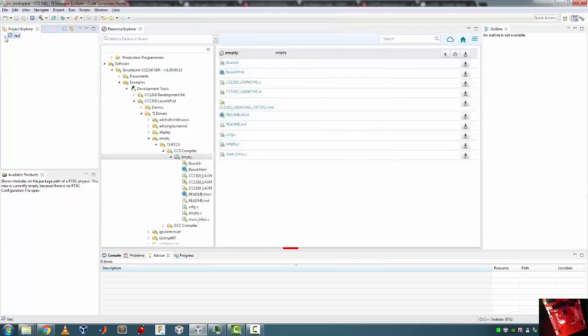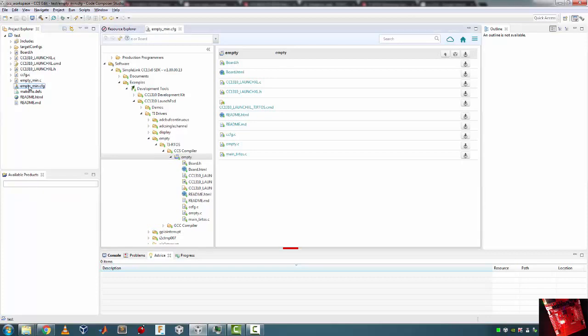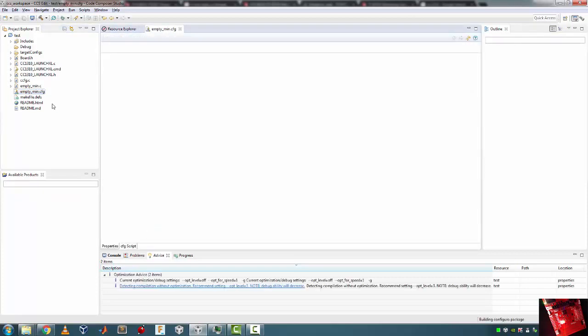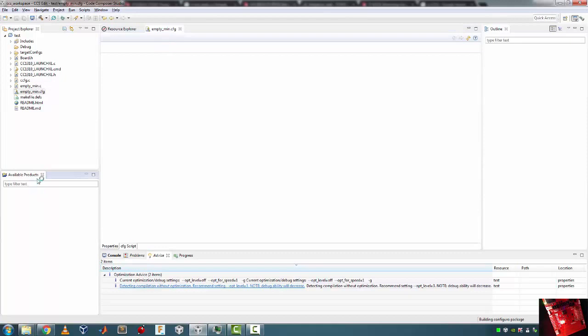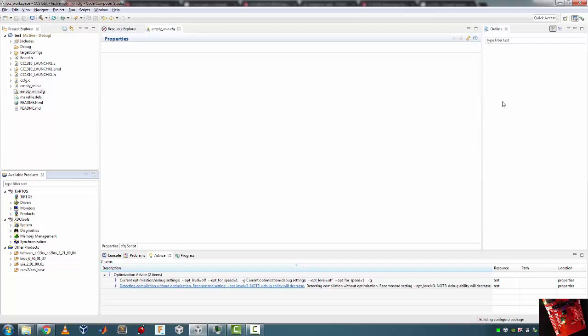So there's the RTSC symbol on that project. Double-clicking on the empty_min.cfg - that allows me to configure my TI RTOS project. As soon as I double-click it, this window should populate over here. Available Products is stuff that you can add to your RTOS. Then you get this Outline over here - it should populate any second. Wait for it, wait for it. This is gonna give you the capabilities, for example adding tasks, adding idle tasks, setting heap and stuff like that.